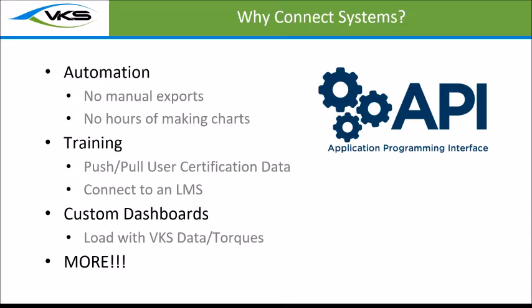Training is important too. If you have a learning system, a training matrix, anything like that, you can push and pull information. You can load into VKS who's been trained on specific jobs and then provide access to those personnel or block them from doing things. In addition to that, you could do training within VKS and then send that information back to a learning management system.